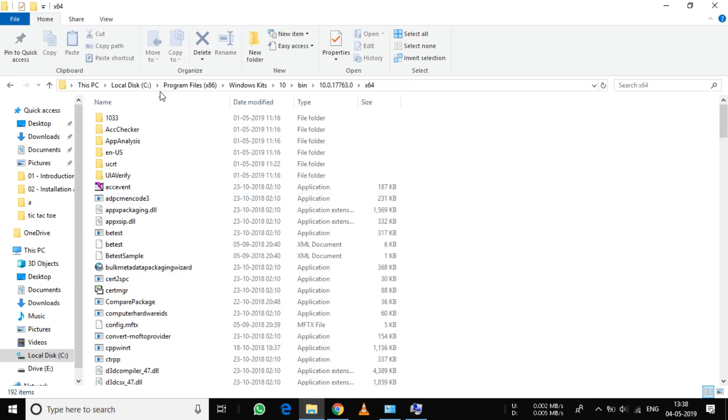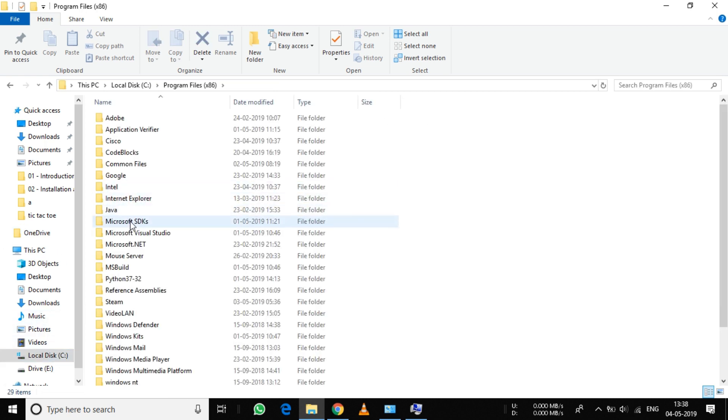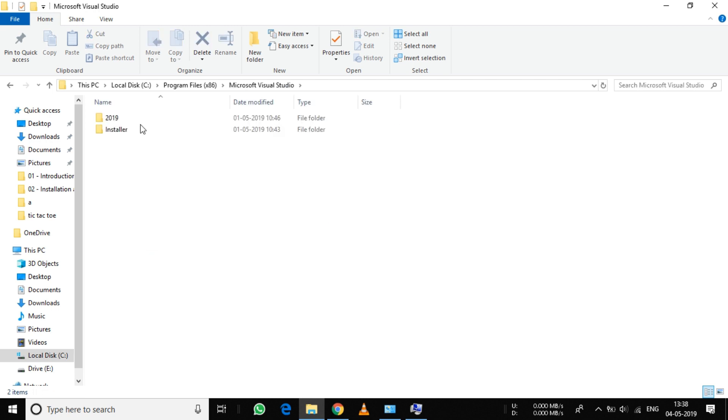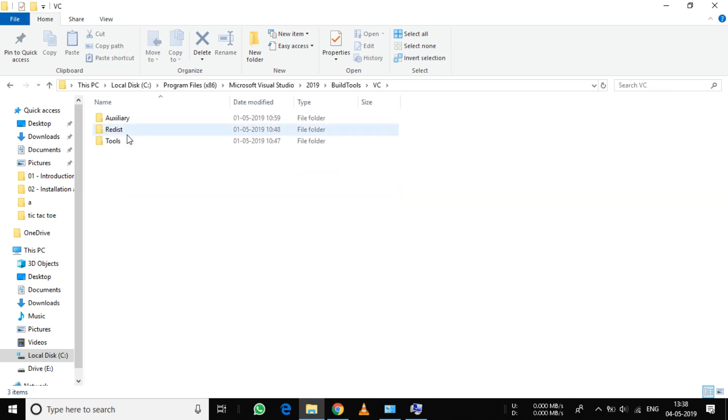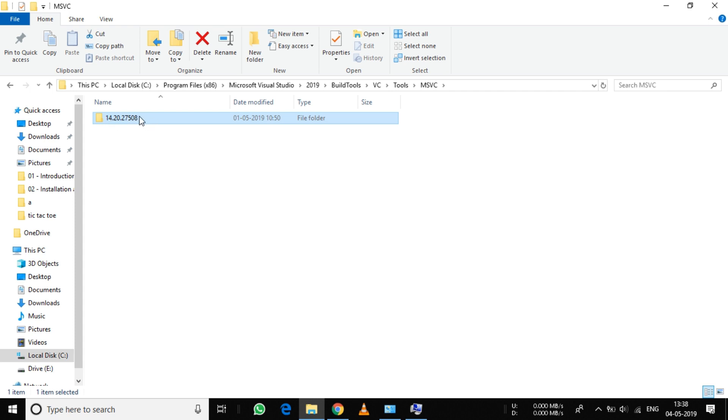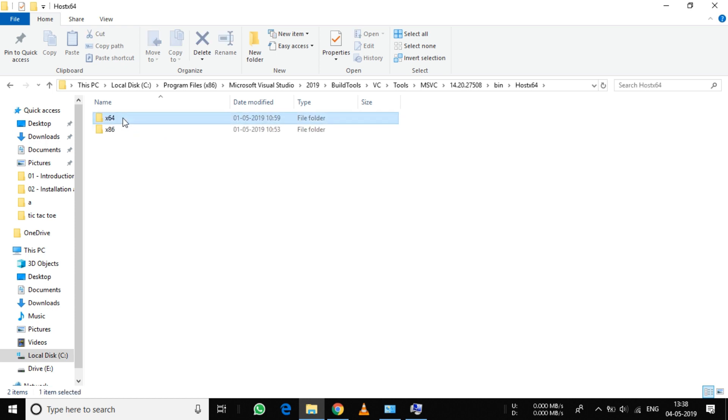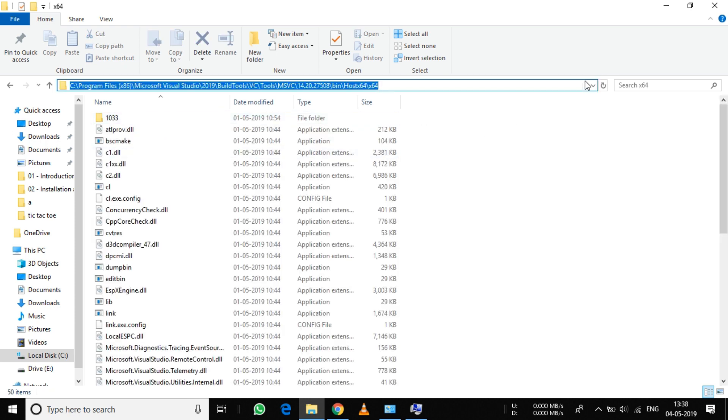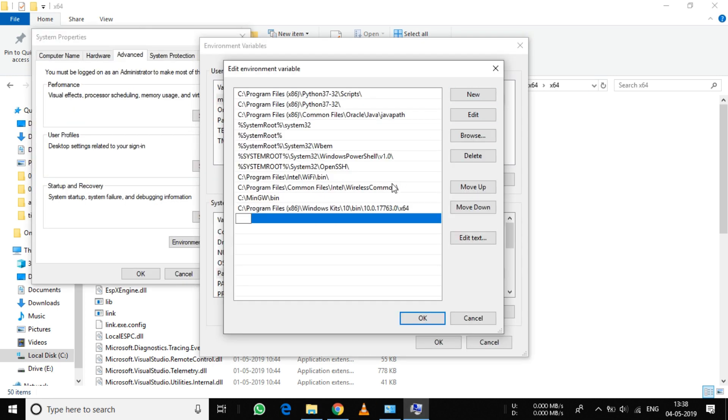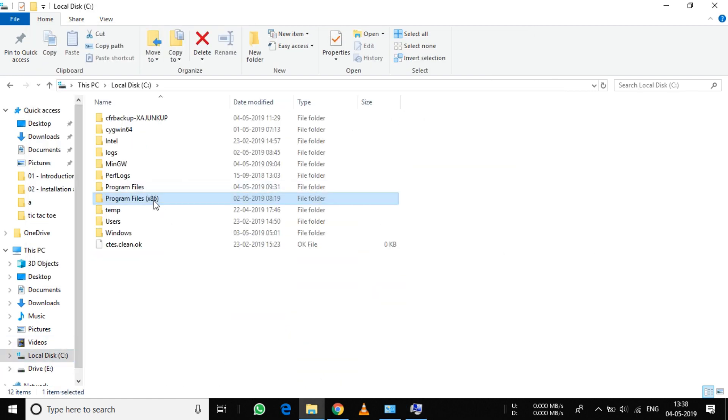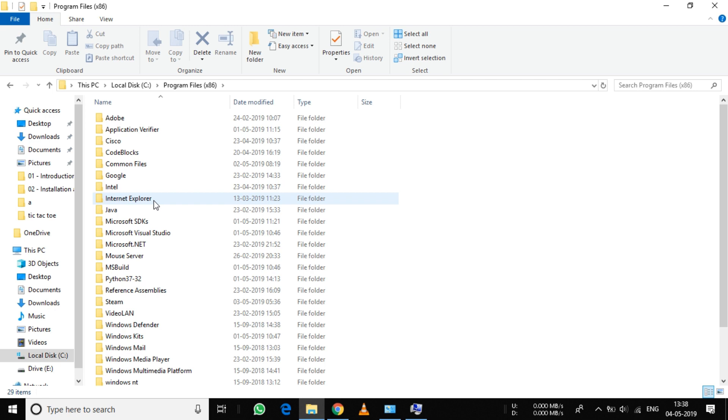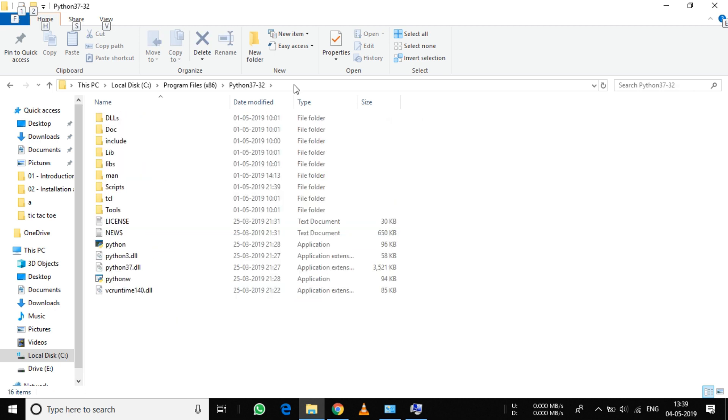Now again go to C:\Program Files (x86)\Microsoft Visual Studio\2019\BuildTools\MSVC, select the latest version, navigate to bin\Hostx64\x64, and copy this address.